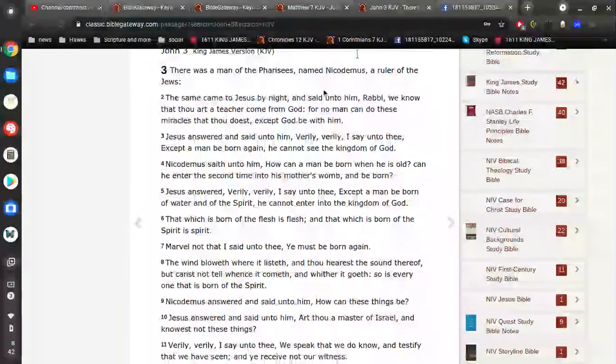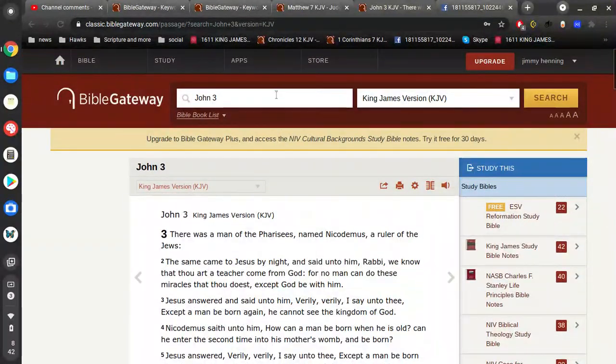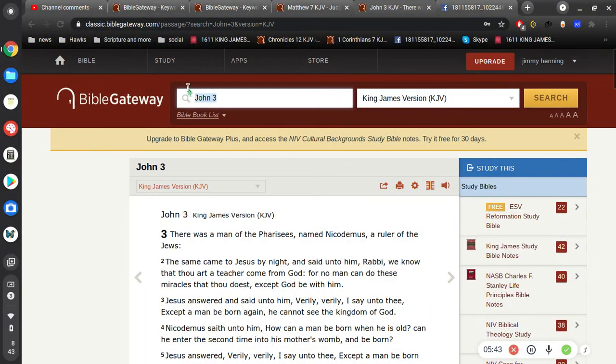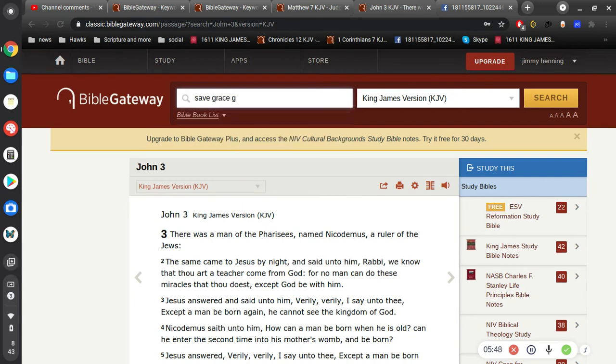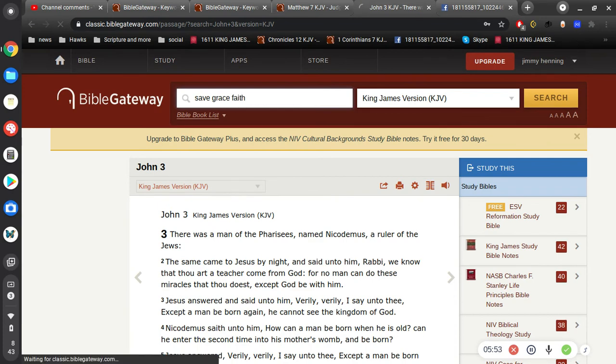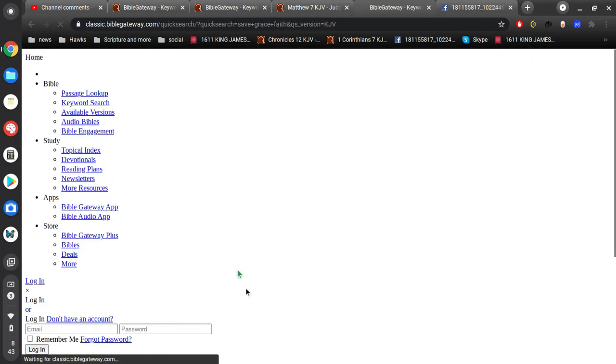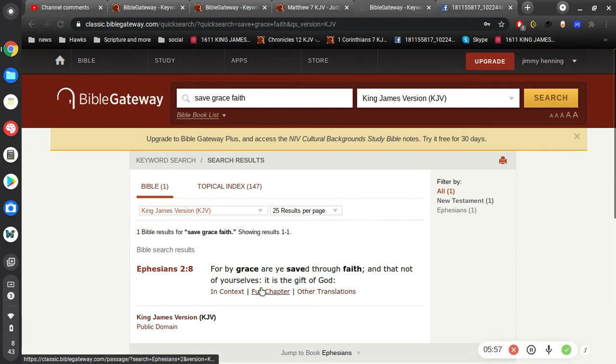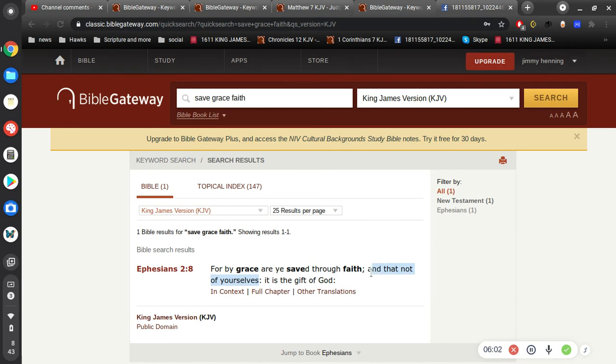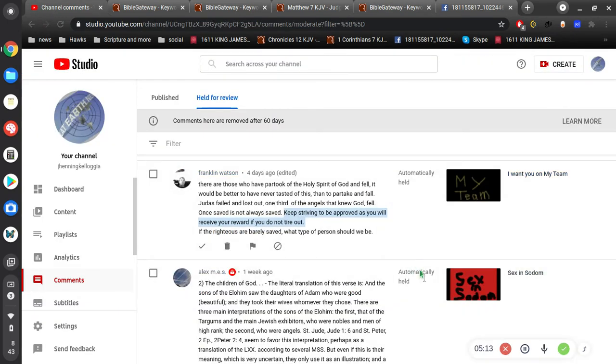It's also clarified here. What are we saved by? For by grace are you saved through faith, and not of yourselves. So there's two gospels, there's the true gospel being preached, which is once saved, always saved, and then there's the false gospel, of lordship salvation.